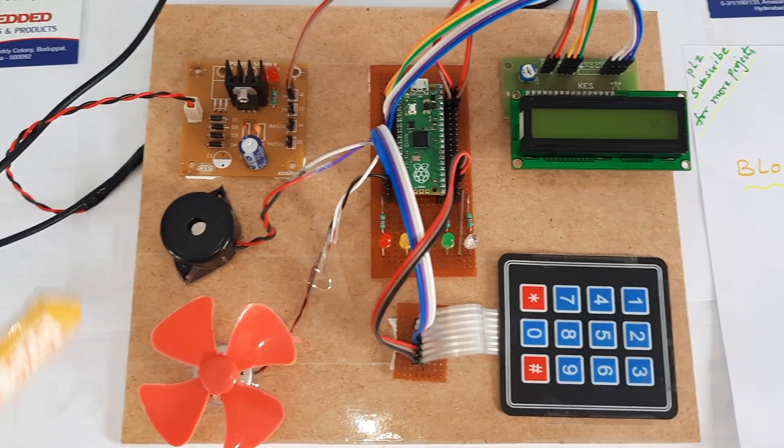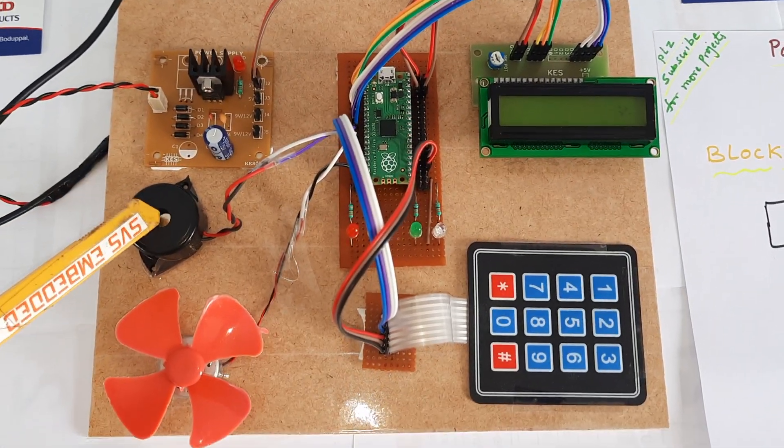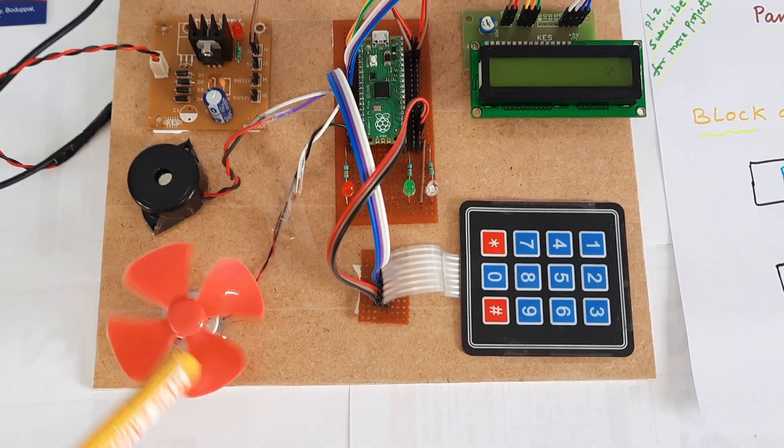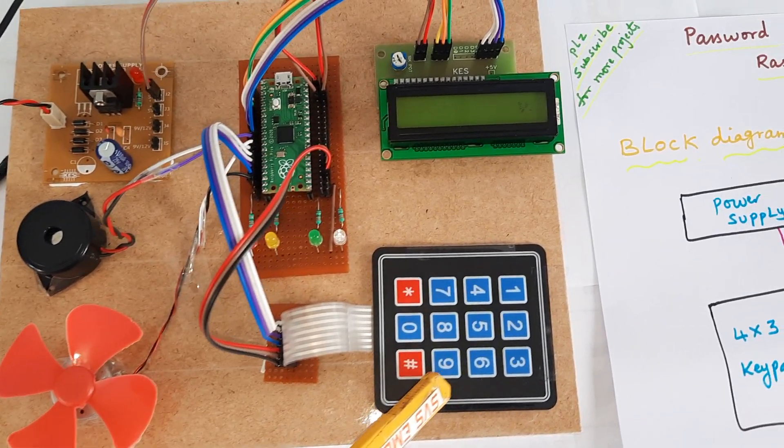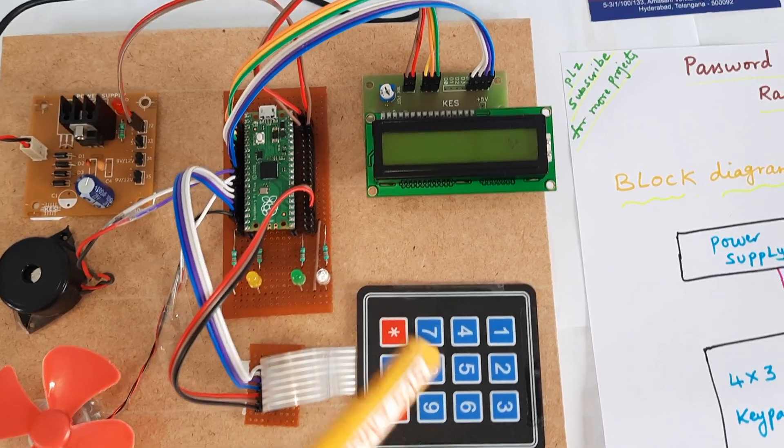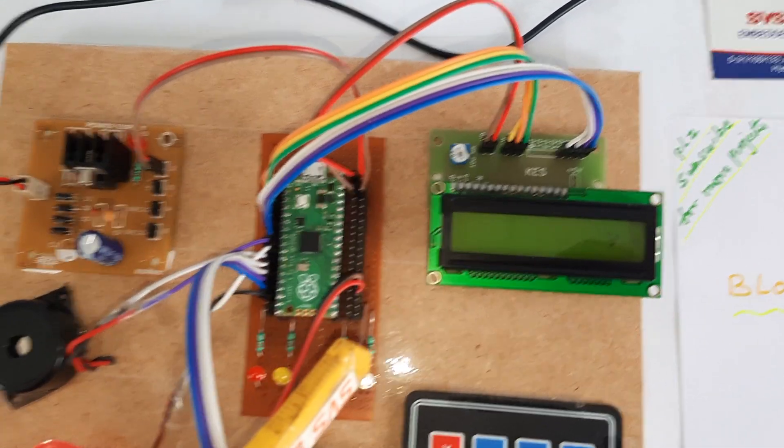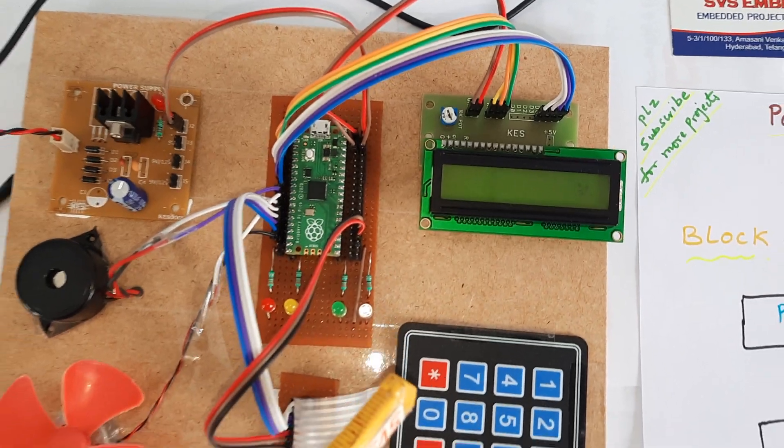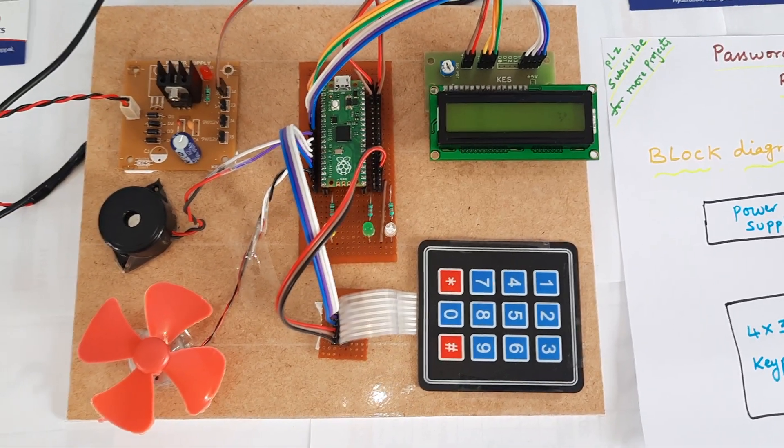So we have the power supply, alarm and DC motor, 4x3 keypad, Raspberry Pi Pico, and 16x2 LCD display.